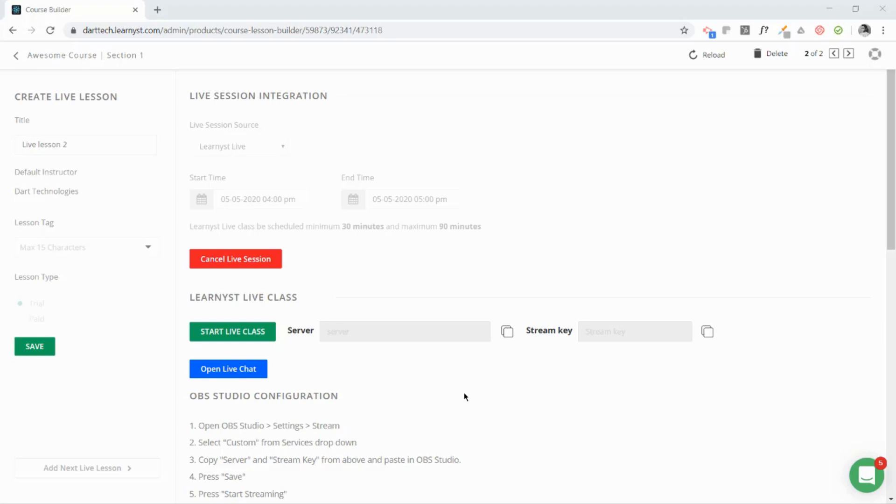You will not be able to generate these keys unless and until your live class is started. Say you schedule your live class at 4 p.m., you will not be able to generate your live class server key and stream key until 4 p.m. You will be able to generate it only after 4 p.m.